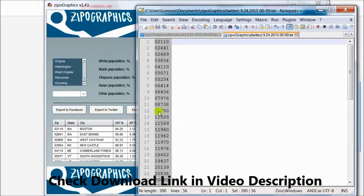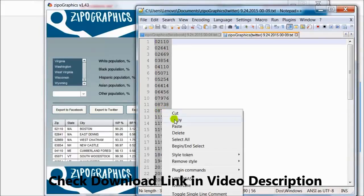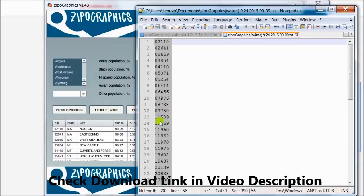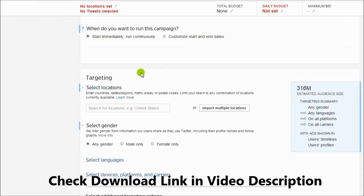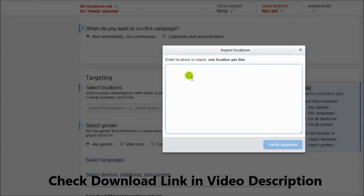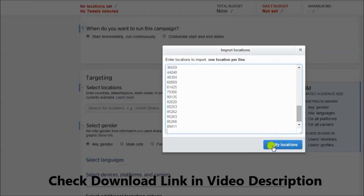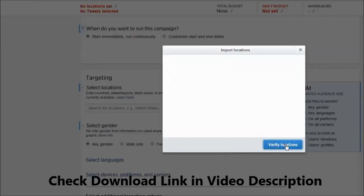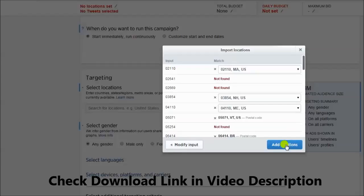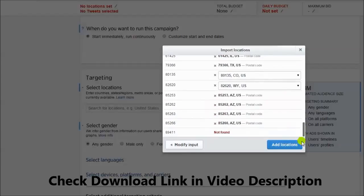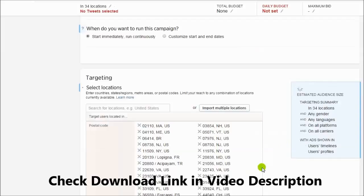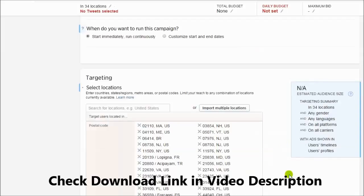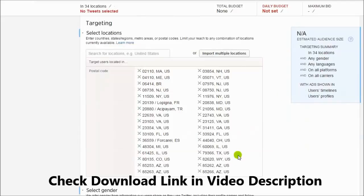Ctrl+A, copy. Now I am going to the Twitter advertising system. Looking for the targeting. Select locations, click on Import Multiple Locations, click Verify Locations, Add Locations. And that's all. All the locations inside our Twitter system.